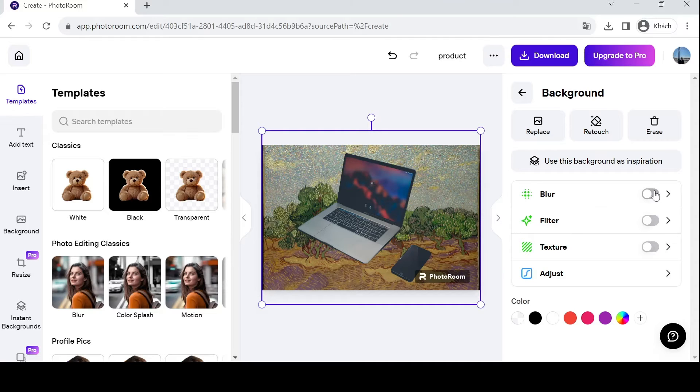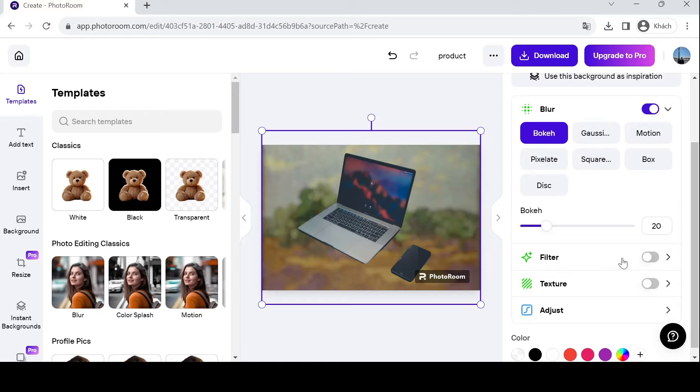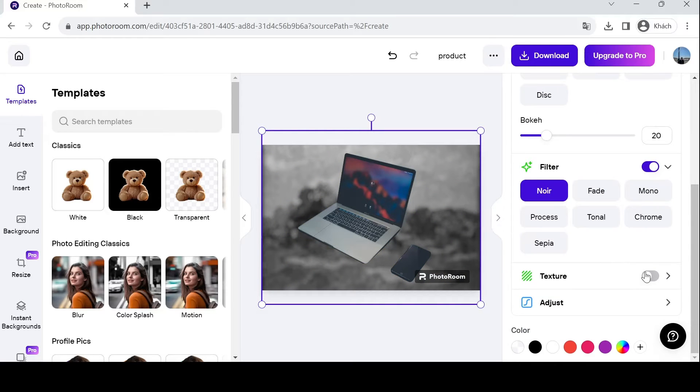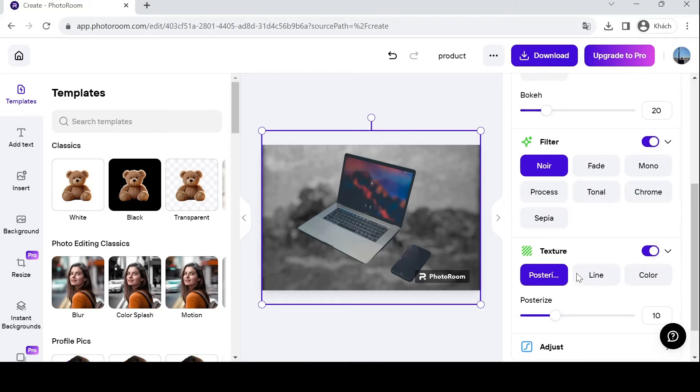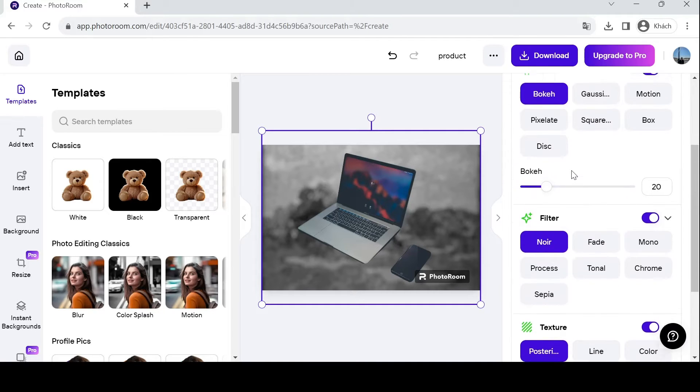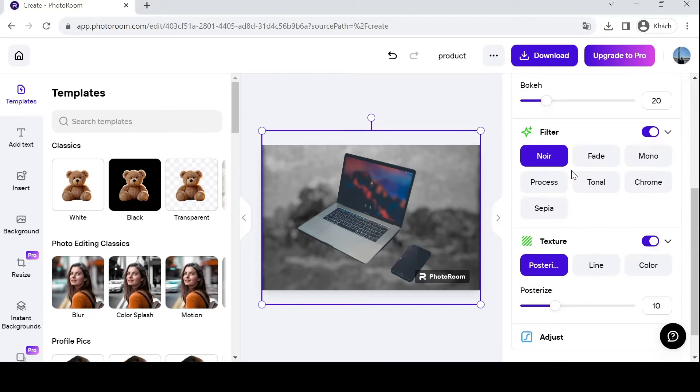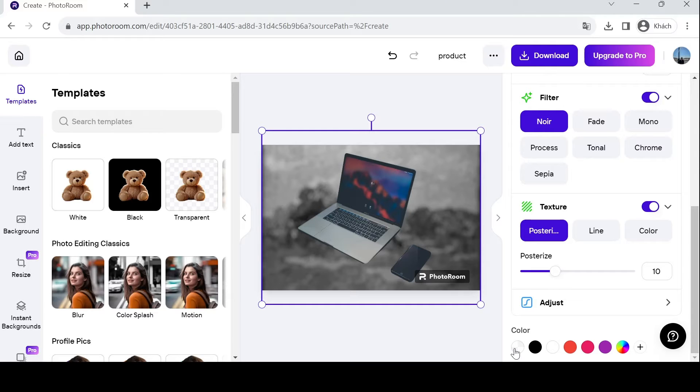You can turn on blur effects, filter effects, and texture effects. You can choose your options and increase or decrease all of these effects. Also, you can adjust the color of your background over this panel.